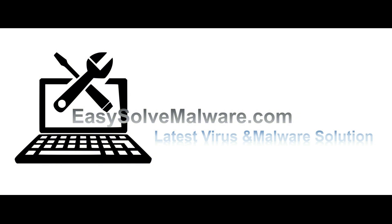That's all. Thank you watching the video from EasySolveMalware.com. We hope it solved your problem.